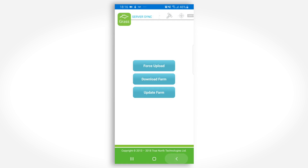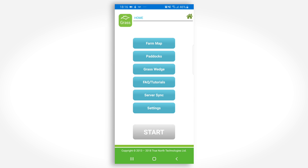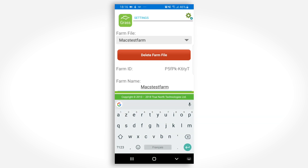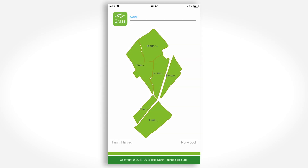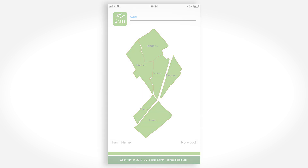Returning to the main menu and selecting Settings, you can then select the newly loaded farm and check the farm map. Up to five farms can be stored on your phone. When your app is started, the alphabetically highest farm is loaded by default, so you might like to consider naming your main farm or block with a name beginning with an A, perhaps.